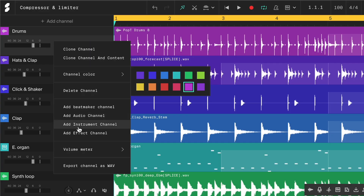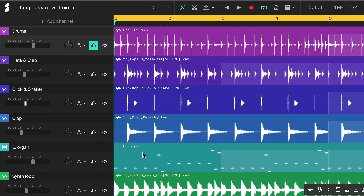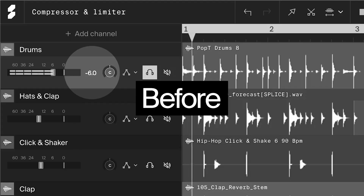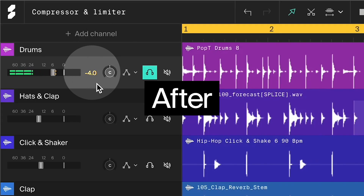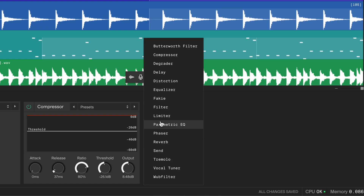Now let's switch to peak mode on the volume meter. You'll notice that the drums are now peaking higher. This happens because the compressor is not catching every sharp transient — those are the quick, high-energy spikes at the start of sounds, like the initial hit of a drum. To handle these stray peaks, we can add a limiter after the compressor.